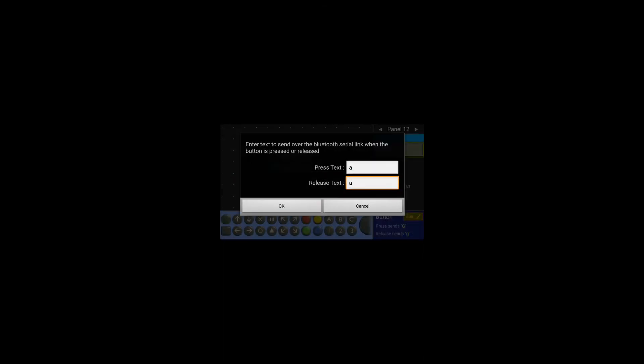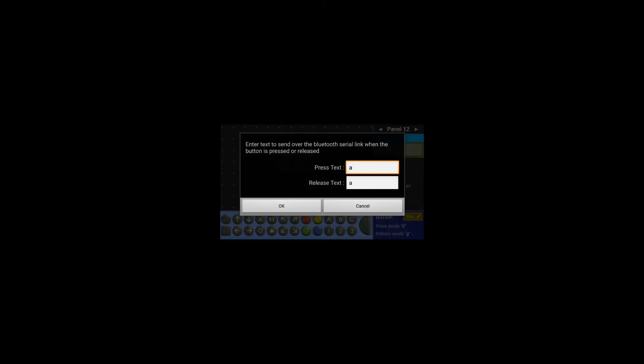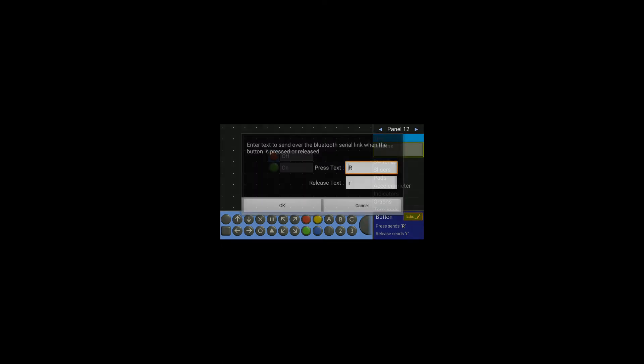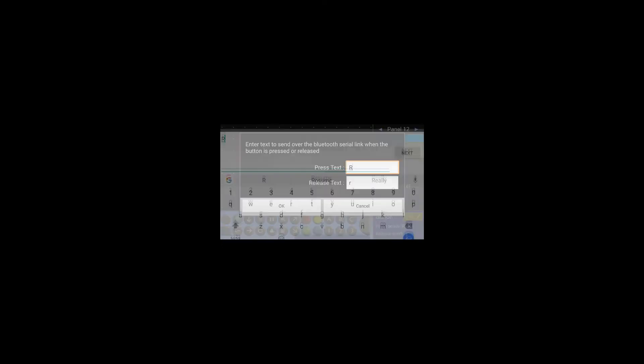If you see, it is asking us to type 'a' twice just because this button works like this - when you press it will send one, when you release that button it will send another. So I want to give only 'a' in both operations. So I am selecting 'a', go to red button and select 'b'.